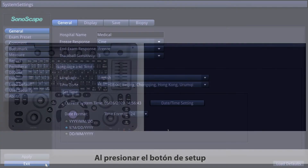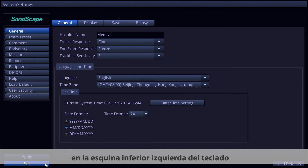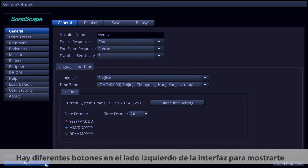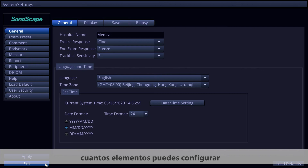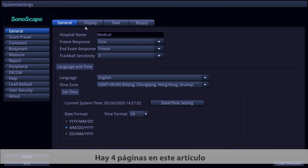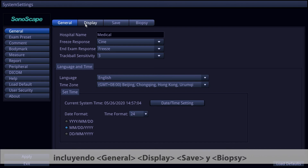By pressing the Setup button in the lower left corner of the keyboard, you will enter the settings interface. Different buttons on the left side of the interface show the available setting categories. The general settings include four pages: general, display, save, and biopsy.